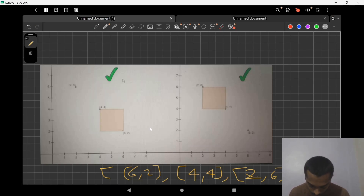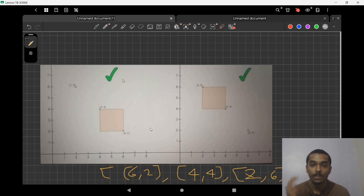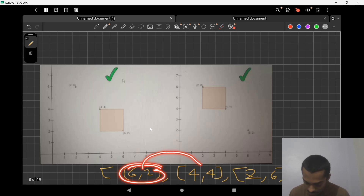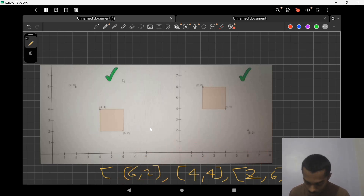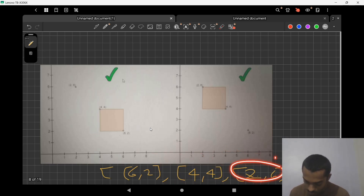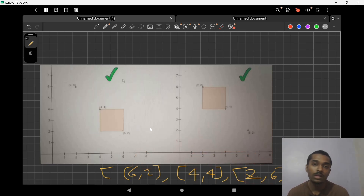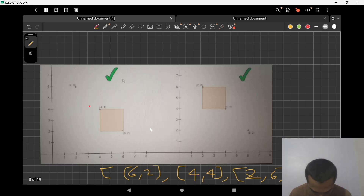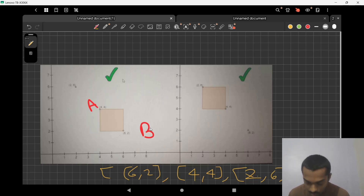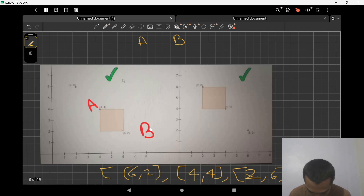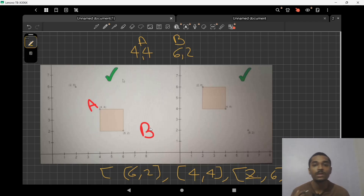Now let's understand the question. You are given the coordinates and you have to choose pairs A and B. We can try all possible pairs — for example, choose 6,2 as A and then check 4,4 and 2,6 as B. For each pair we then check our conditions. Let's say A is 4,4 and B is 6,2 — how do we determine that A is the upper-left side of B?